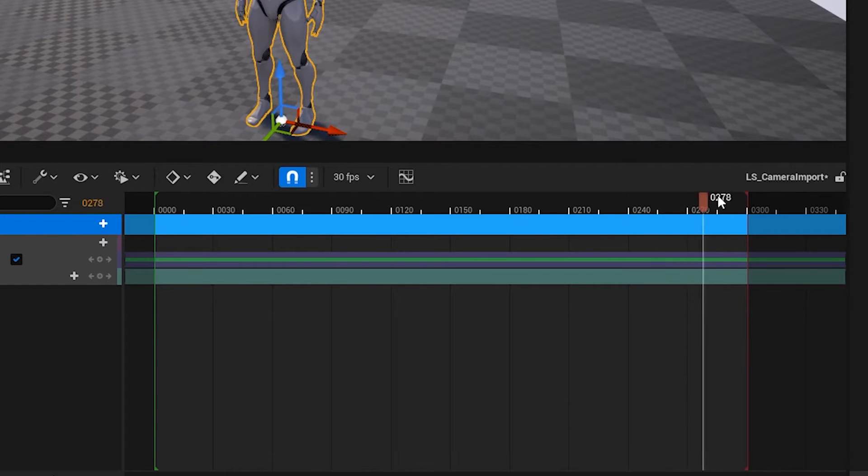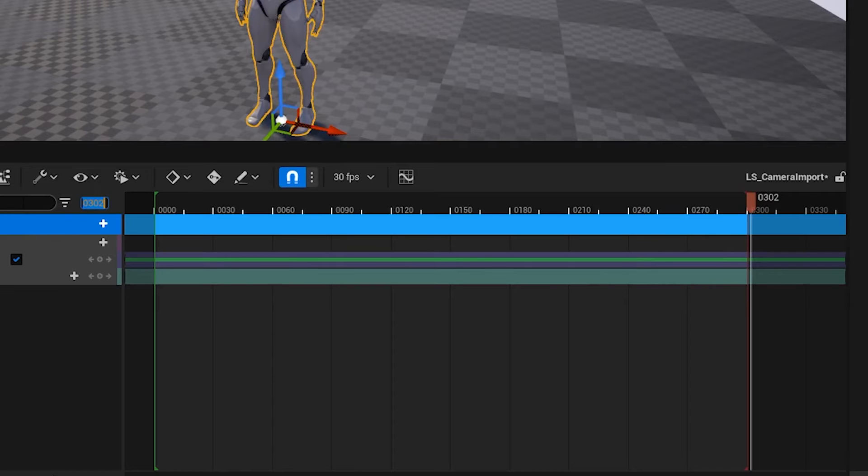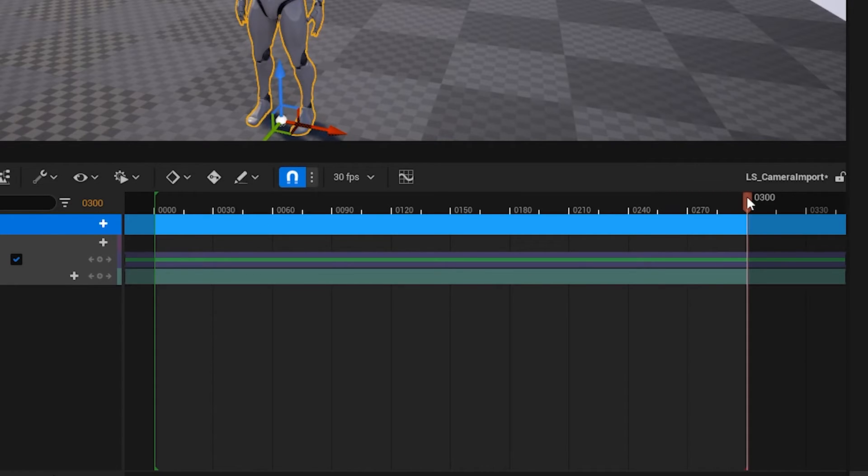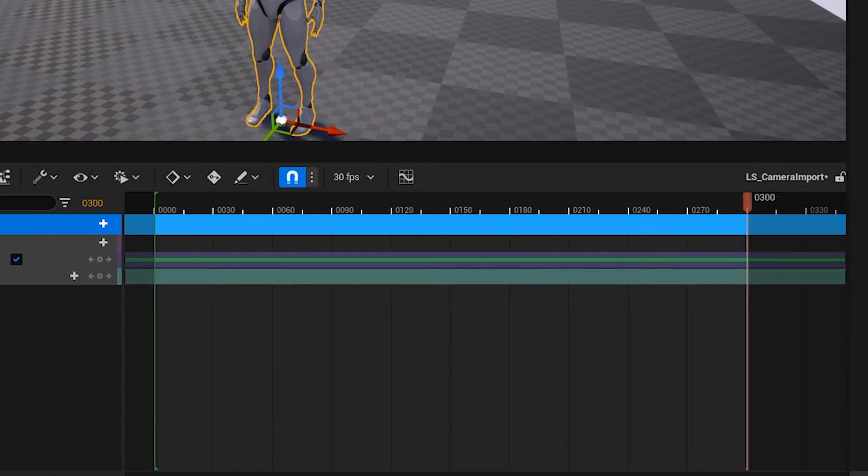Alternatively, what you can also do is, if you find frame 300, or you can type it over here on the left, and then you can right-click, or set end time. Either way works, however you prefer.